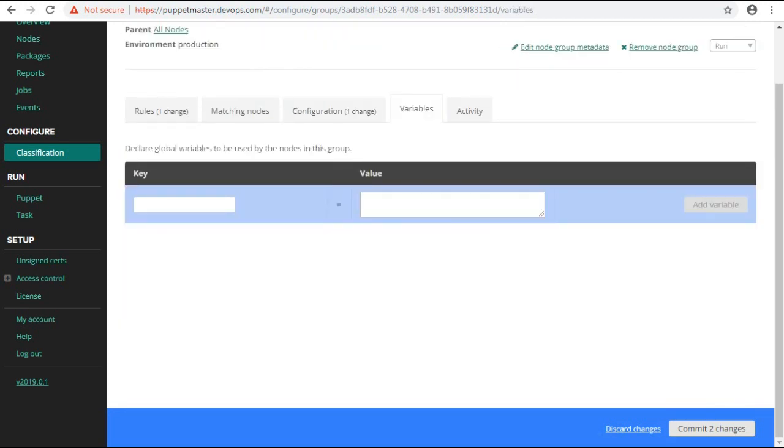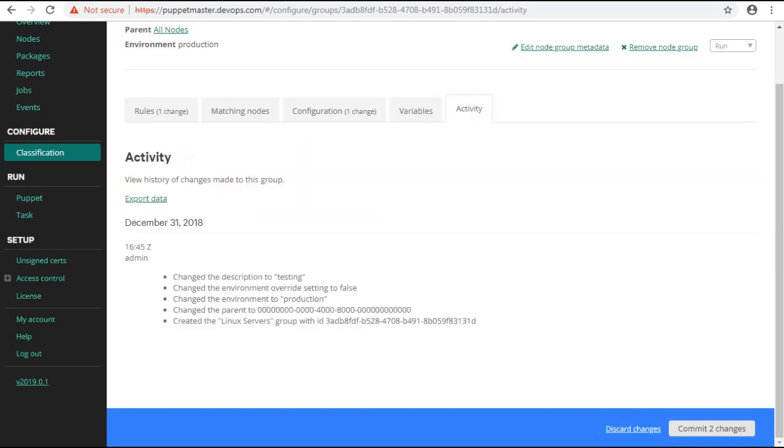Here you can declare the global variables used by the node in this node group. The activity tab shows you the recent activities happened in the node group like a log for node group creation.